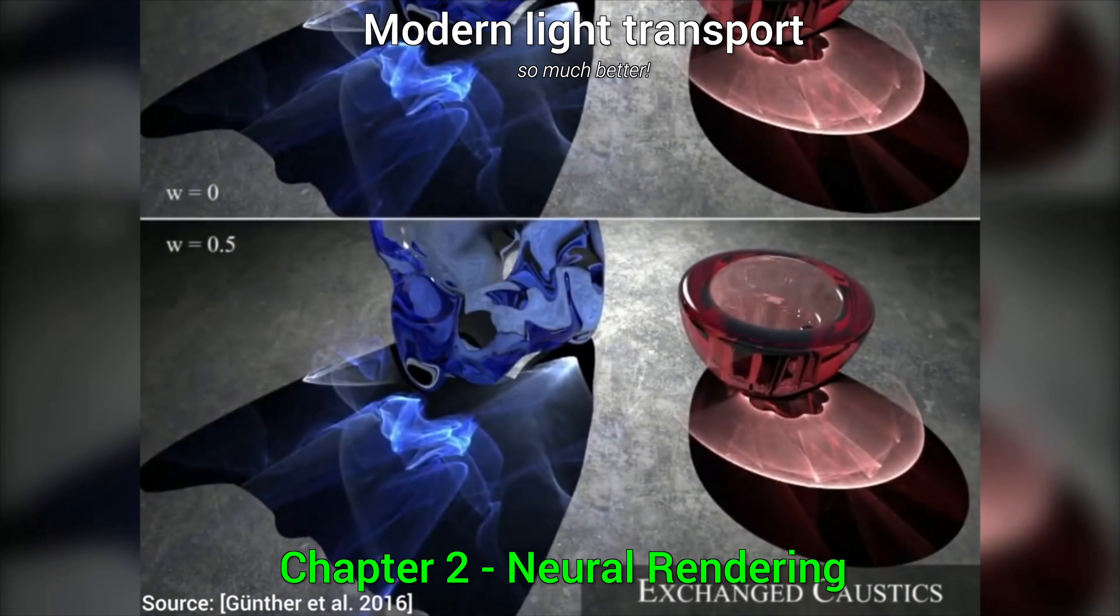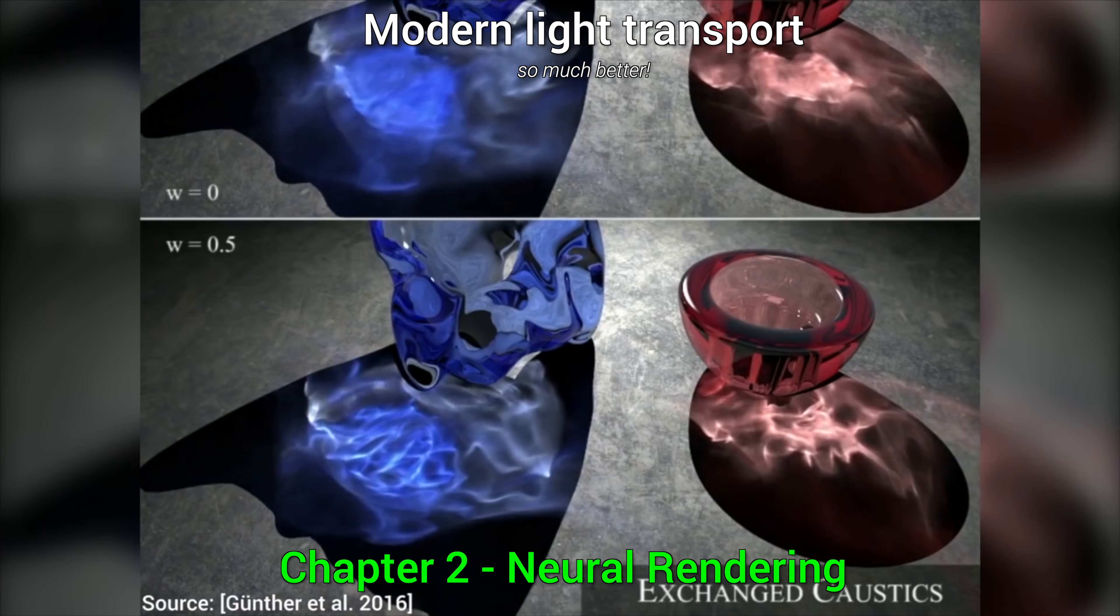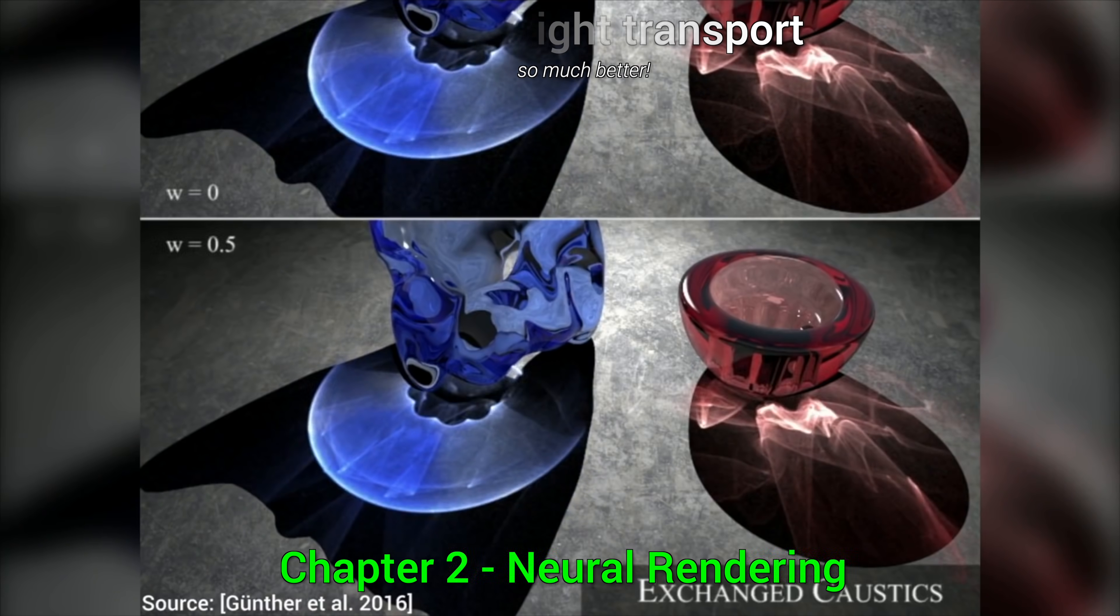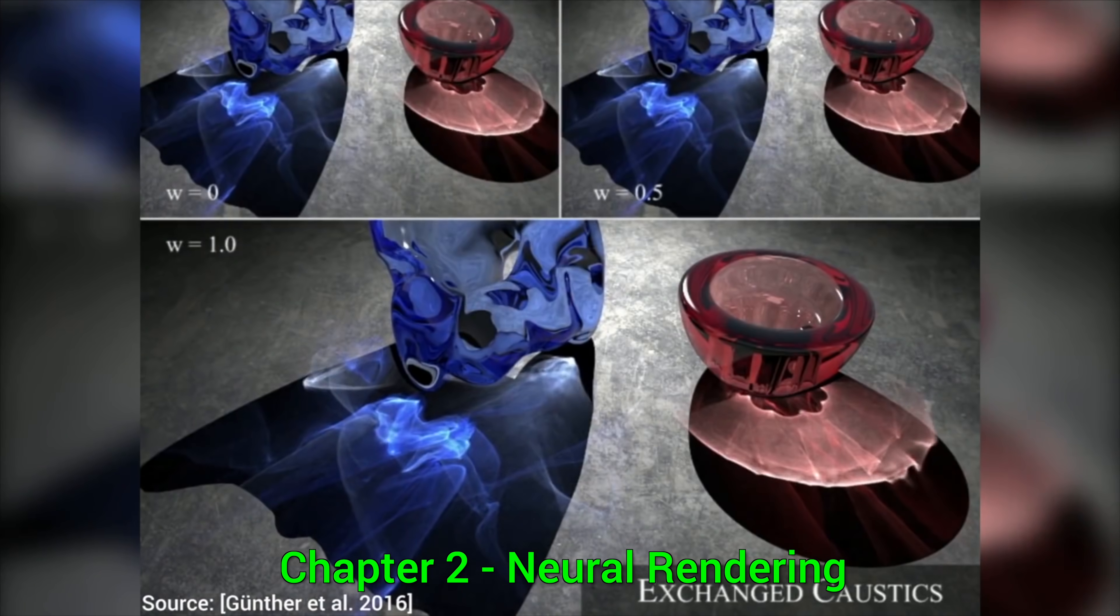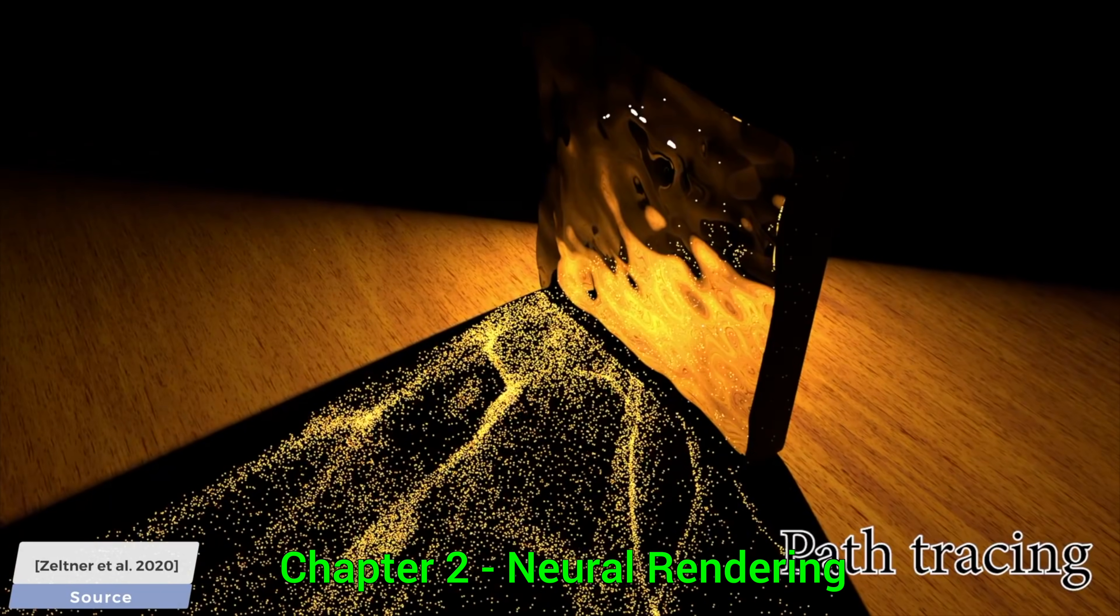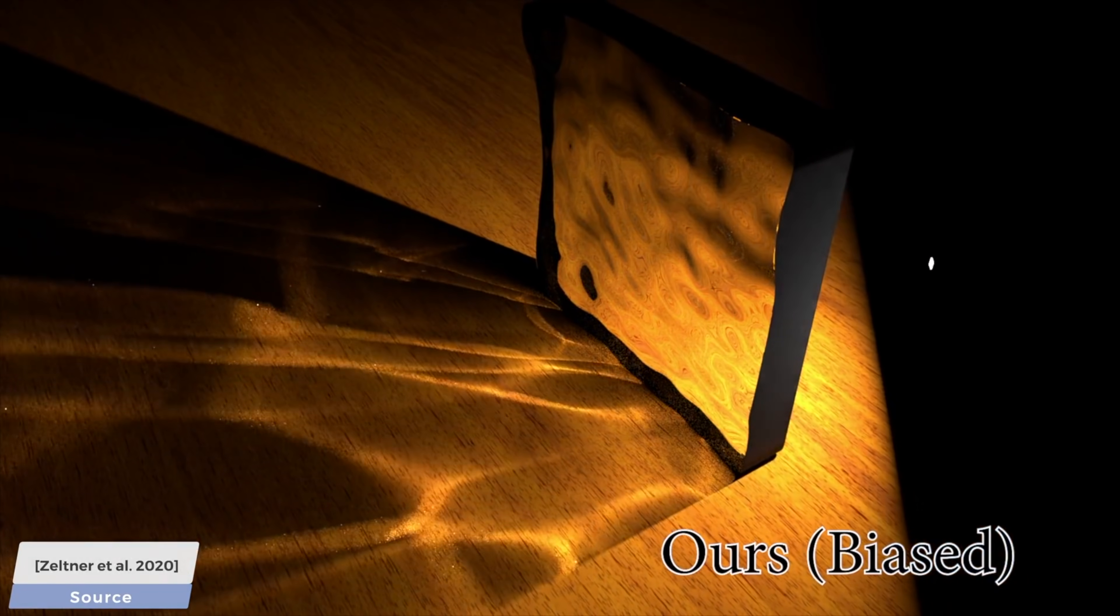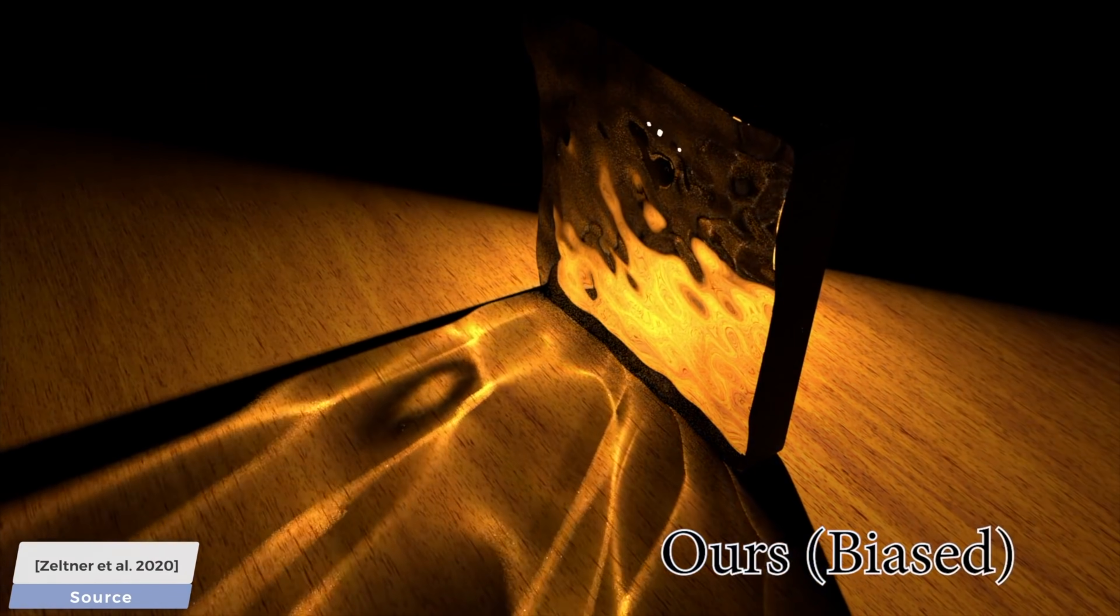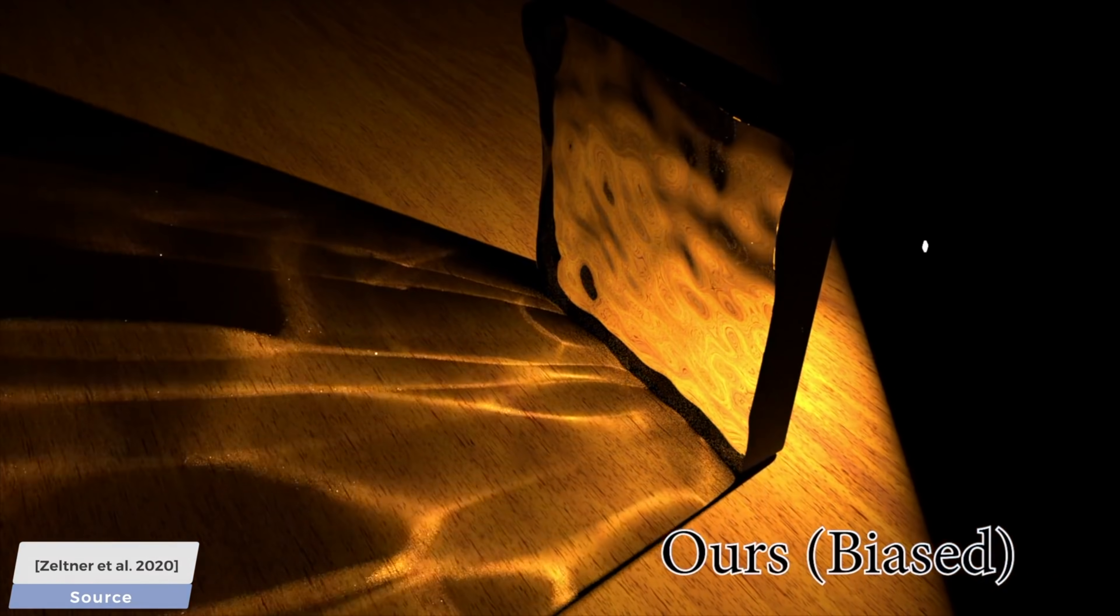Many modern light simulation programs can now simulate proper light transport with shiny objects, none of these blocky artifacts, they are, as you see, absolutely amazing. They can render all kinds of material models, detailed geometry, caustics, color bleeding, you name it.